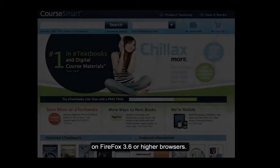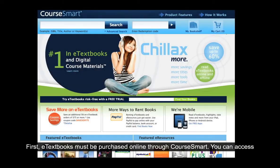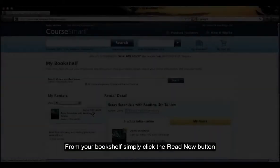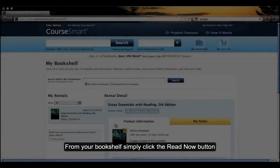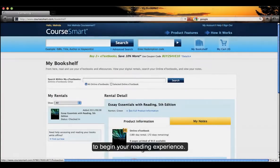First, eTextbooks must be purchased online through CourseSmart. You can access purchased books from your online bookshelf and begin reading immediately. From your bookshelf, simply click the Read Now button to begin your reading experience.